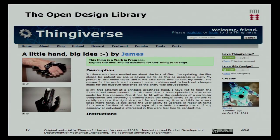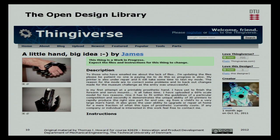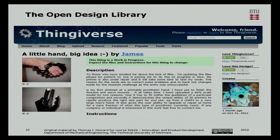Thingiverse is a platform that is very important and enables the open design movement. It's essentially a library of open source components — anybody producing a design, their CAD files, their circuitry, can upload it to Thingiverse for anybody to download and make themselves. It's like an open source library for tangible objects.